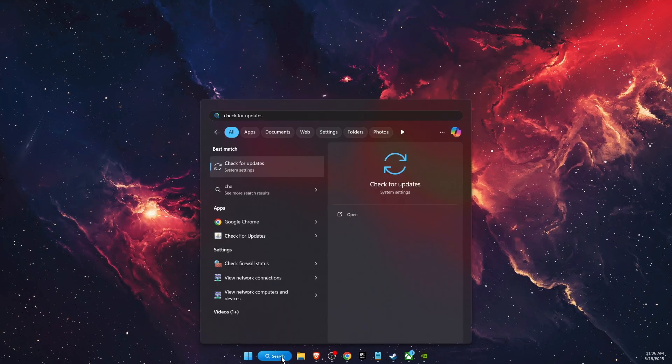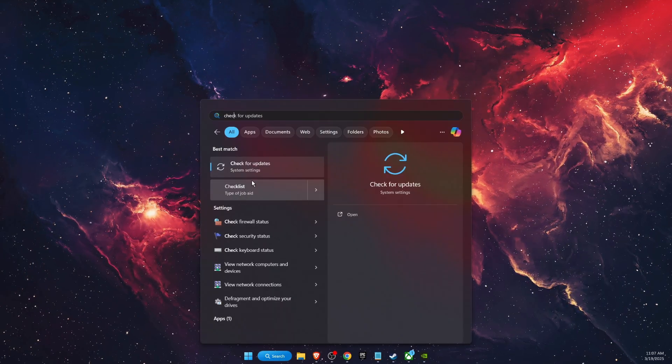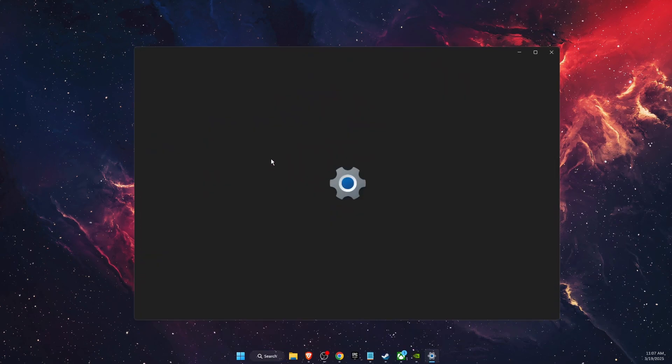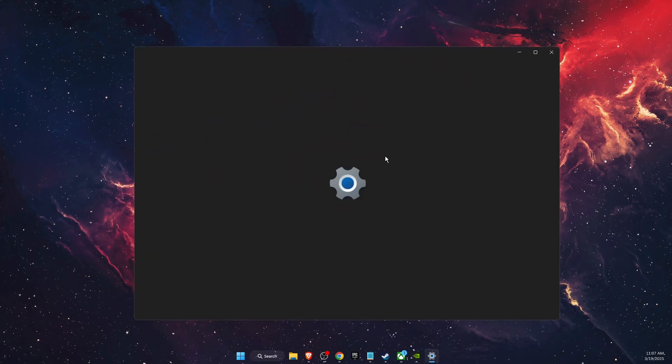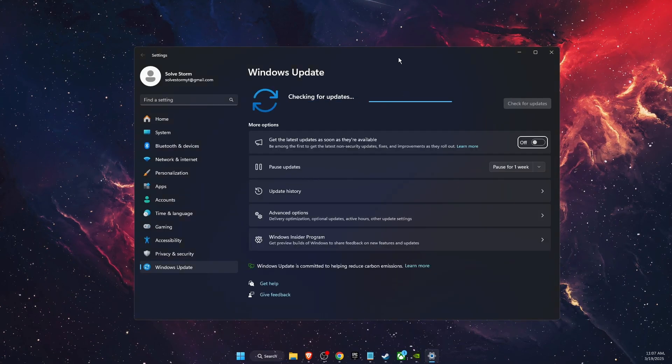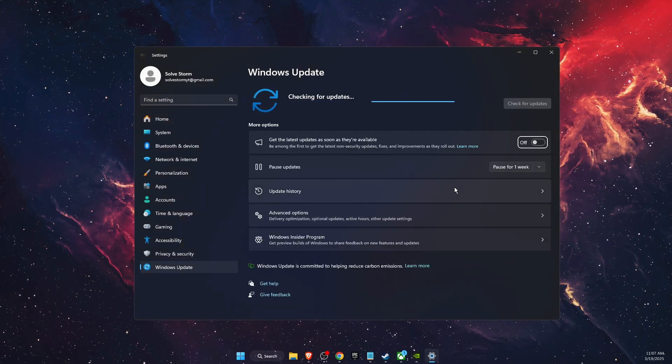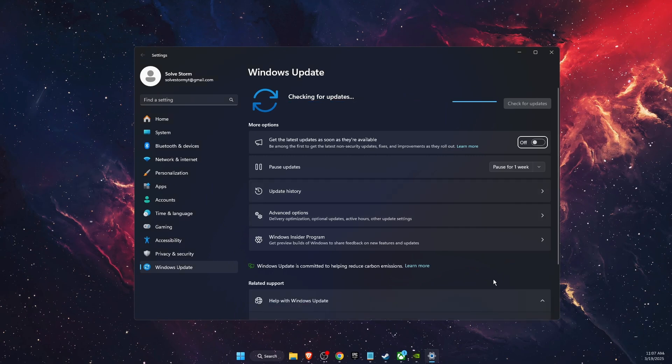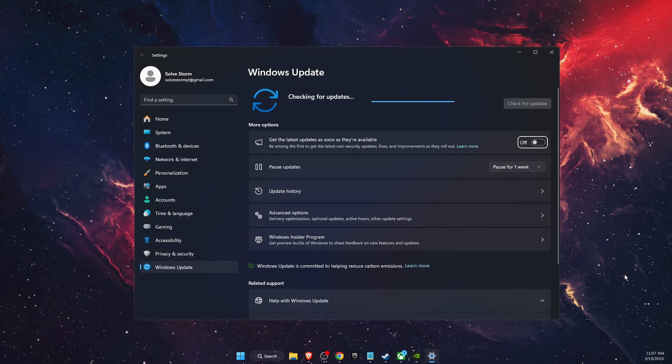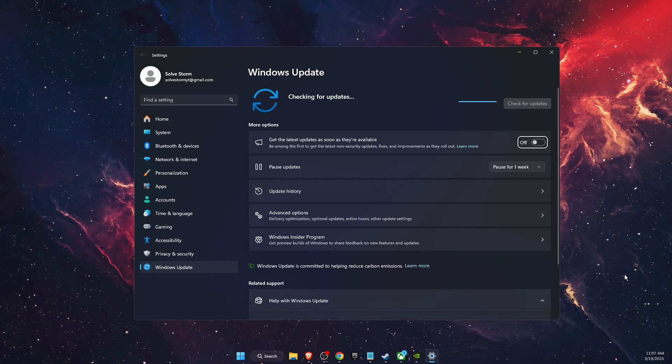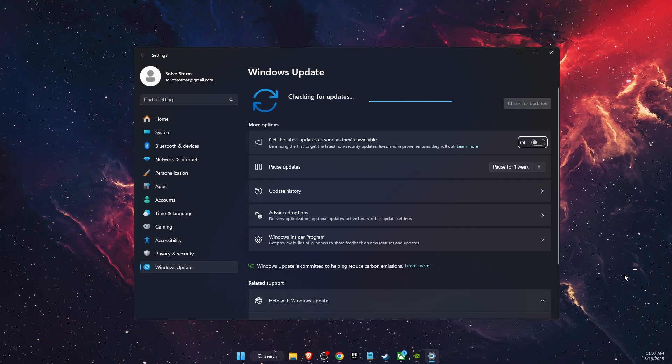Also, you want to write down 'check for updates' in system settings and check if your Windows is up to date. If it's up to date, your problem should be fixed with updating your driver.